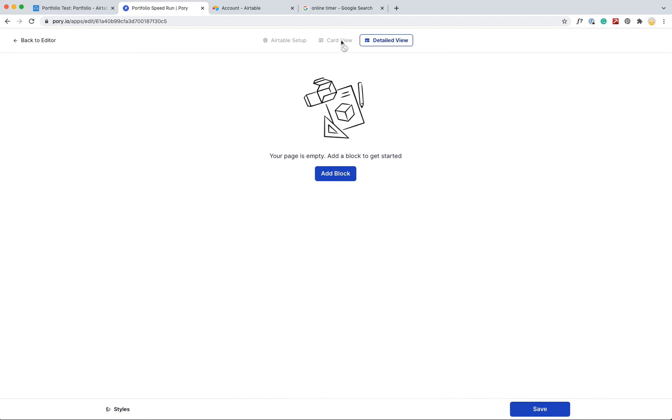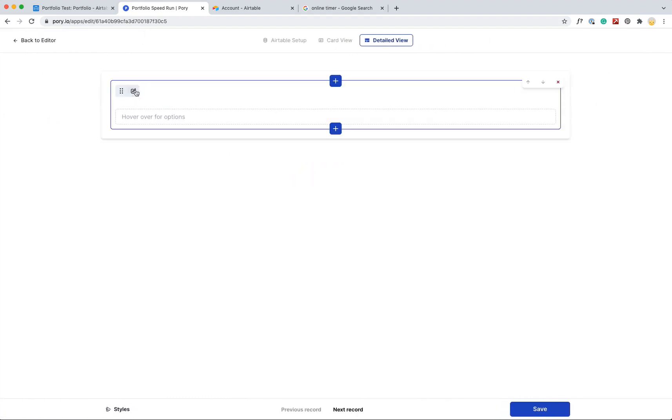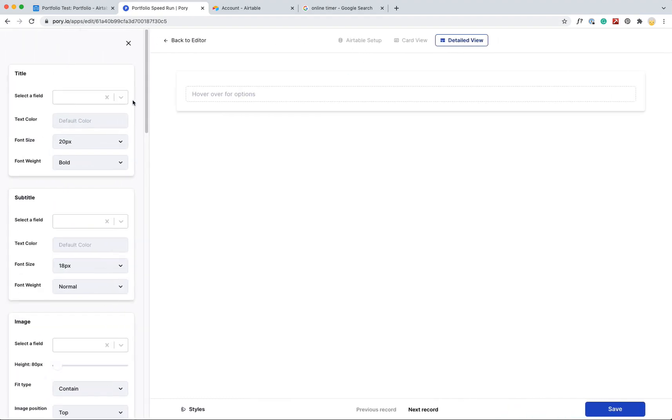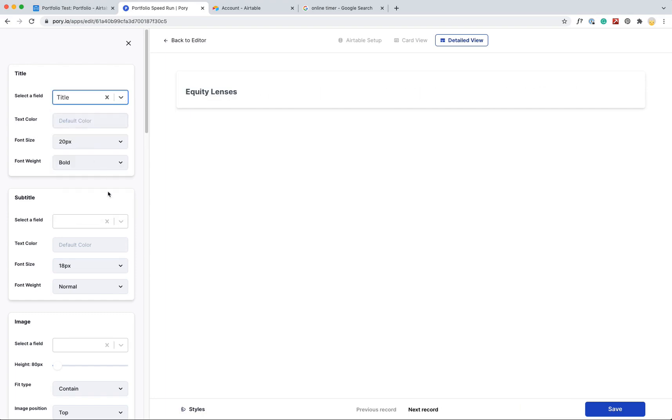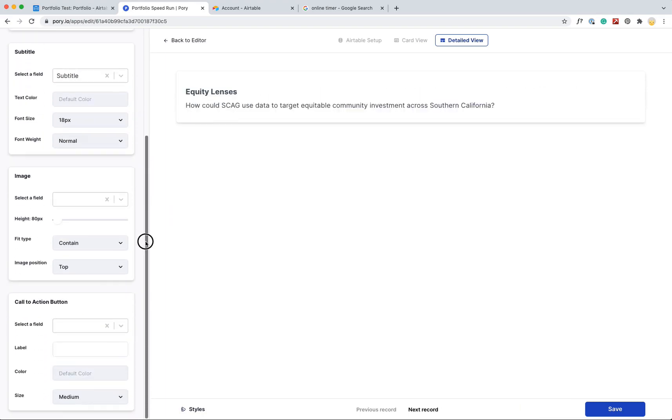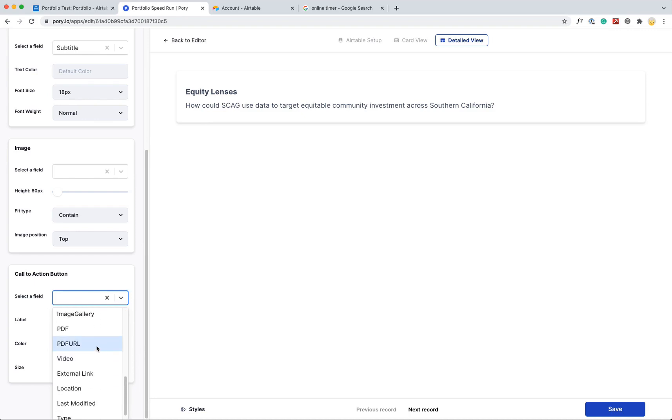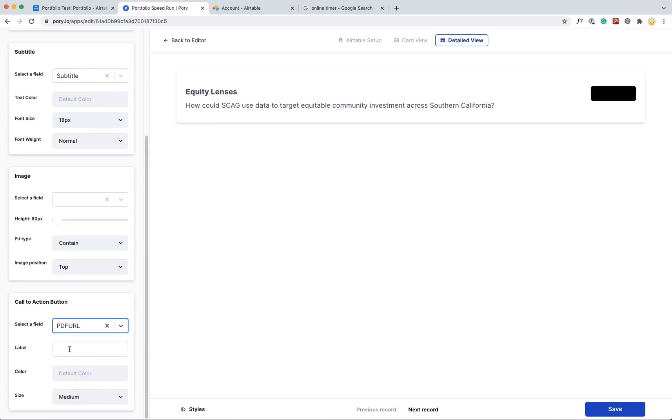So I'm going to continue. Very good. So now I'm going to detail view, add a block for this. I'm going to add just some basic information about the project. So title, subtitle. I'm going to skip this image thing for now. I'm just going to want it up here, but I do want a call to action button to view the PDF. So click on my URL, view PDF.